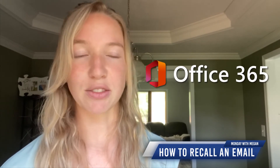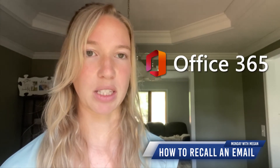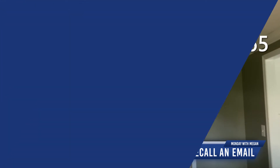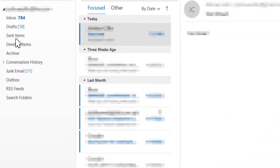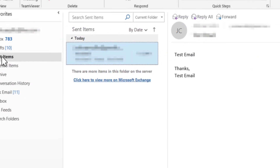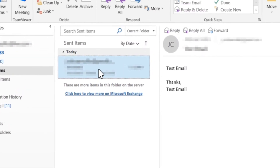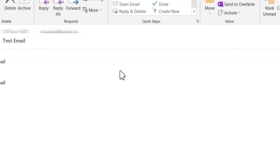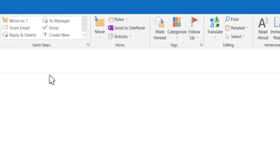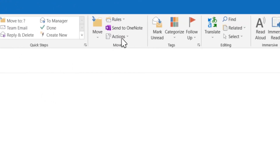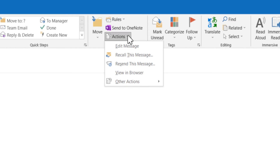Assuming you have Office 365 using the Outlook application, simply go to your sent folder, then double click on the email message you wish to recall, then under the message tab, find the Actions drop-down and click Recall This Message.